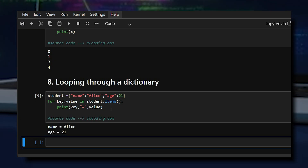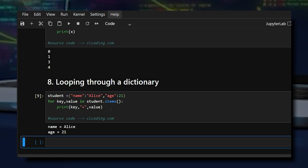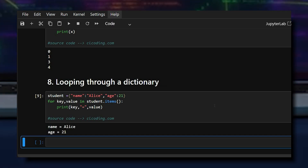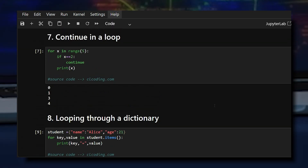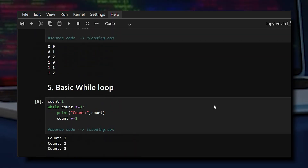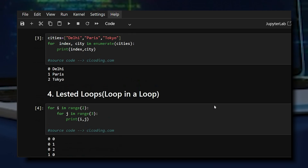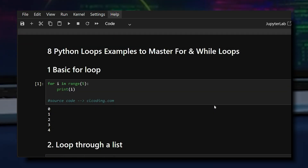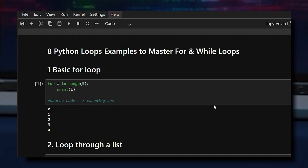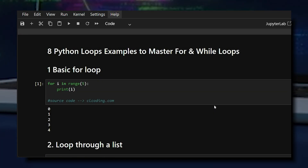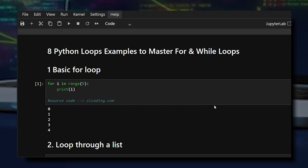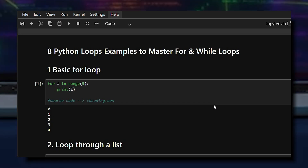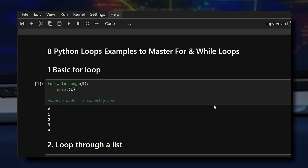Looking at the output, it printed both the key and the value. That's all 8 essential loop examples to help you master for and while loops in Python. Practice these patterns and loops will feel completely natural. If you liked this video, don't forget to share, subscribe for more Python tutorials, and thanks for watching.